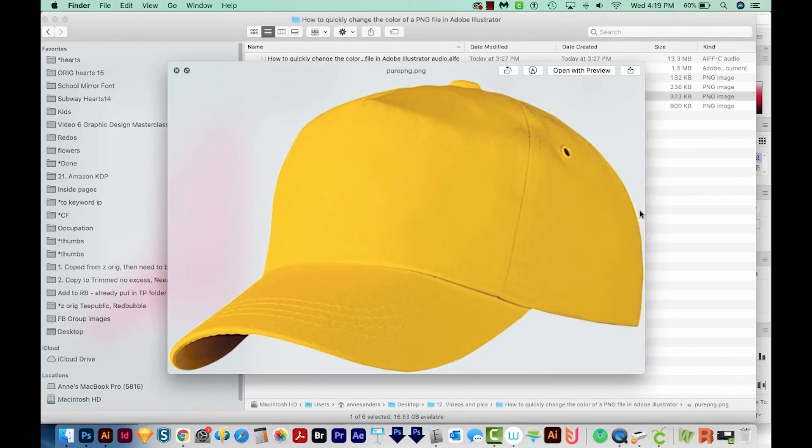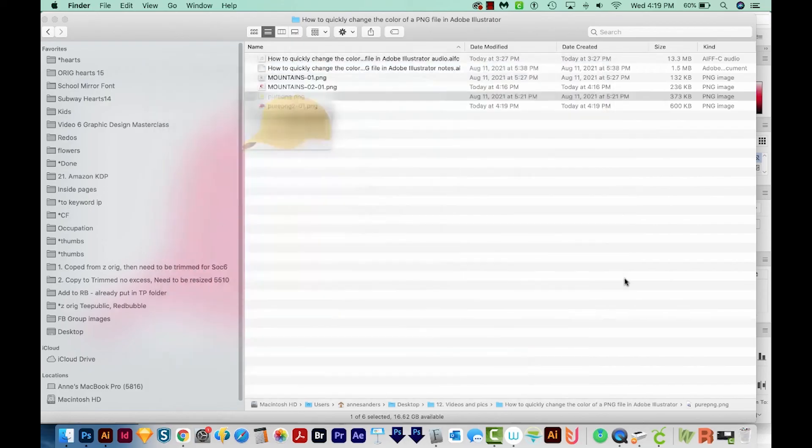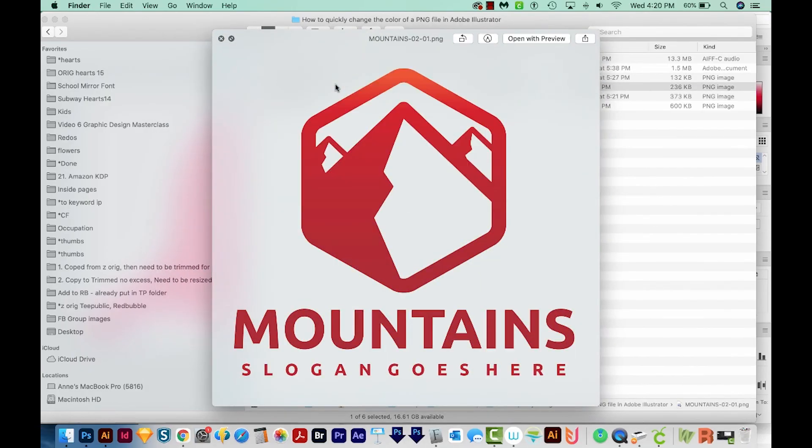We can see that here, but yeah, it's not great. Anyway, this is just a quick way of changing the color on your PNG files.